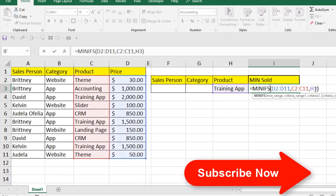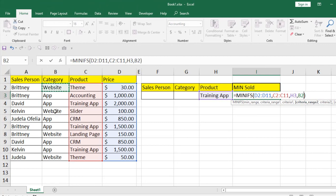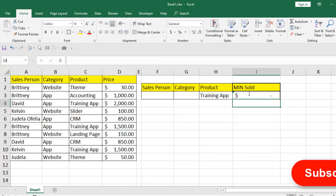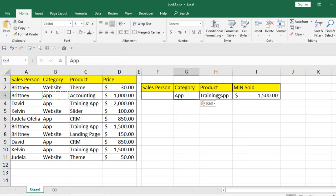Now let's expand the function — we are going to add another criteria and we are going to add the category. So write comma and we move to the next parameter, which is criteria range 2. Again, select the data range from where you are going to filter the criteria, and if I press comma it is asking for the second criteria. Again I'm selecting another cell — I don't want to write inside the function — so whenever I write the category there it will filter the value. If I press Enter the result is 0. Simply select any criteria here and you can see it is filtering data based on these two conditions.